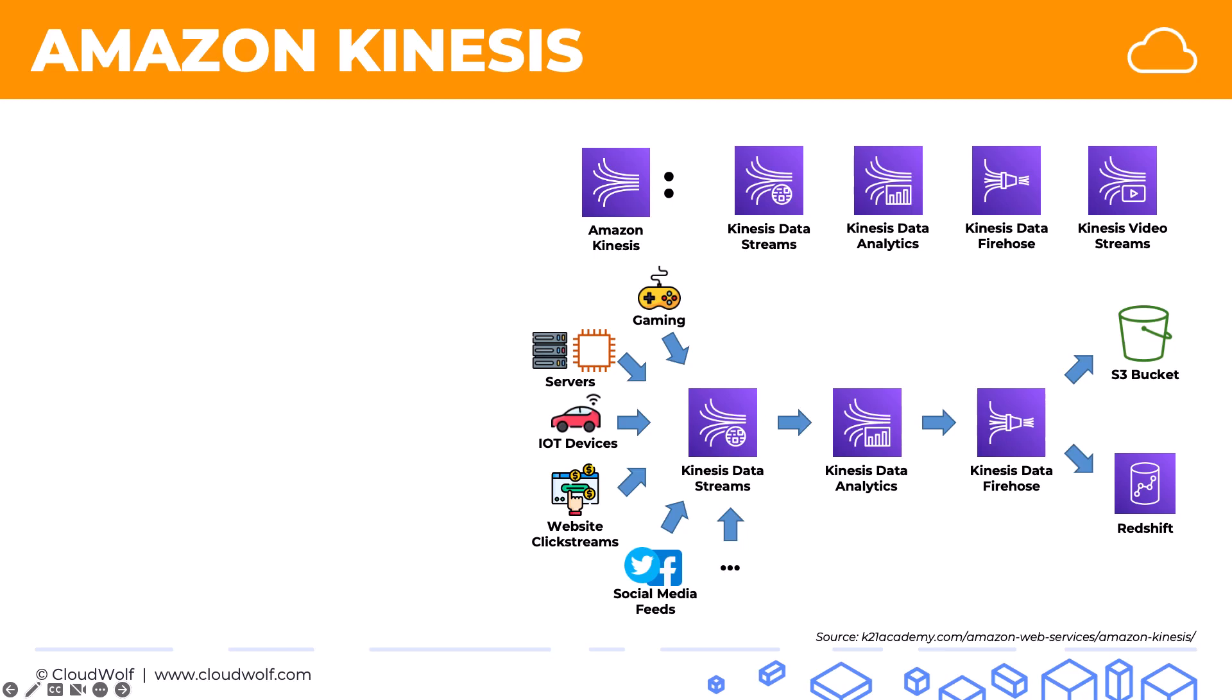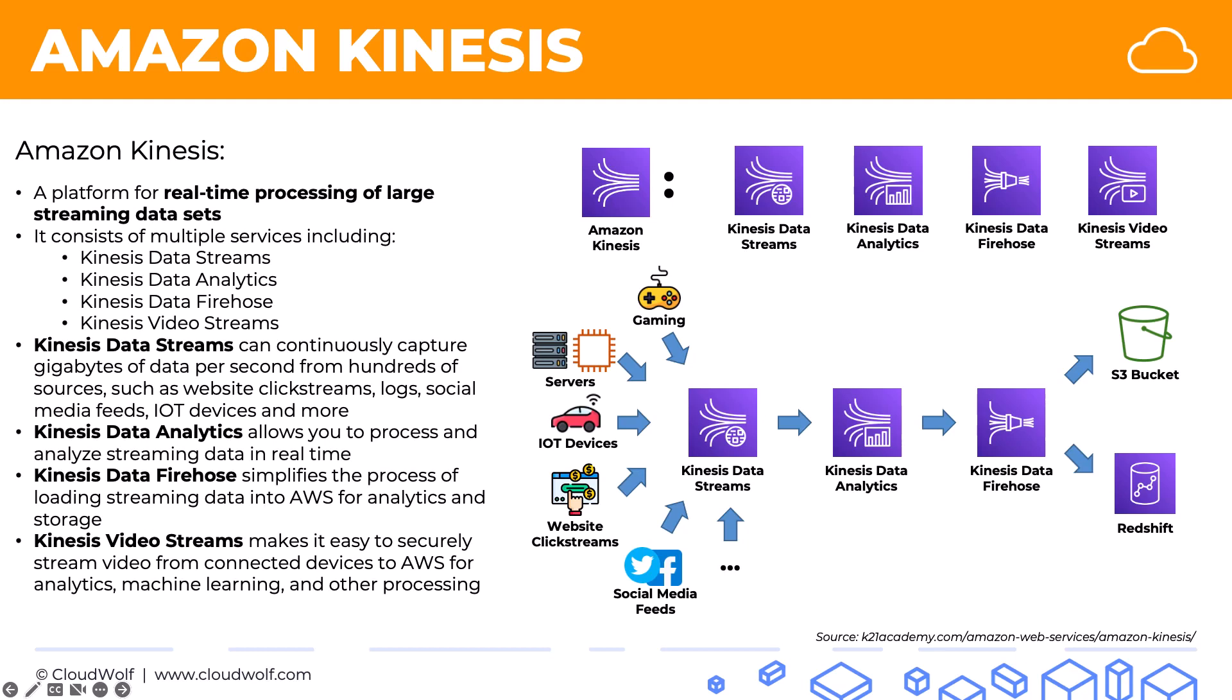So that's a high level of Amazon Kinesis. Here's a quick summary of what we discussed. And I look forward to seeing you back here next time. Until then, enjoy the cloud.